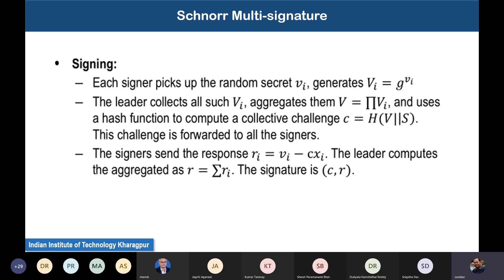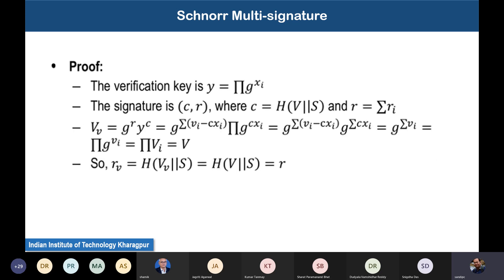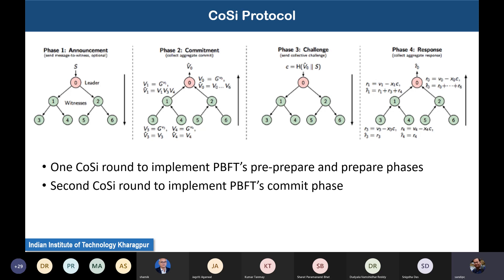Once every witness receives the challenge, they compute the final signature using the formula ri = vi − c·xi. At every stage this aggregation is done: r = sum of ri. Node 3 computes r3, node 4 computes r4; r3 and r4 are sent to r1, which aggregates to r1_cap = r1 + r3 + r4. Similarly r2_cap = r2 + r5 + r6. These propagate to the leader, which finds the final aggregated value.